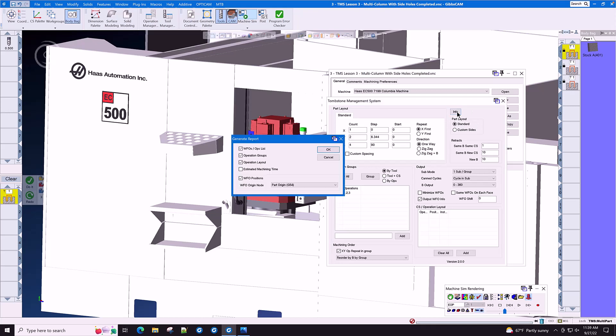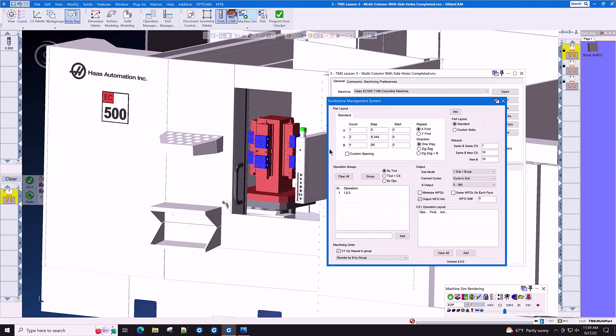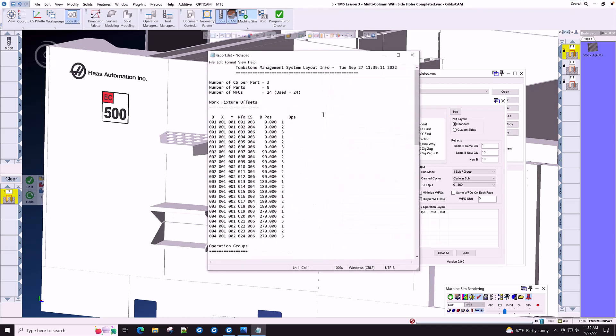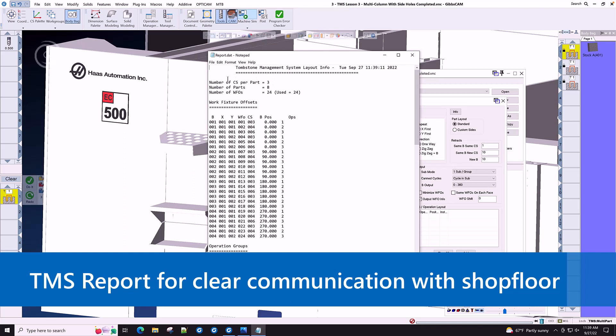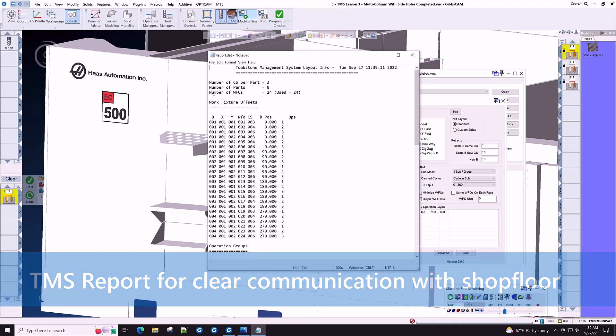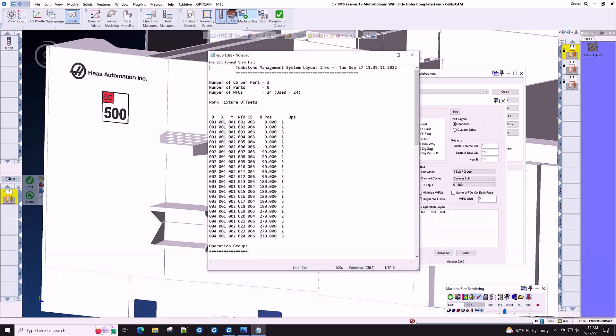First, let's go to info and let's see what type of info that we can get out of TMS before we even cut the first chip. By clicking this, we get a TMS report that says number of coordinate systems per part, number of parts on the tombstone, and the number of work fixture offsets.